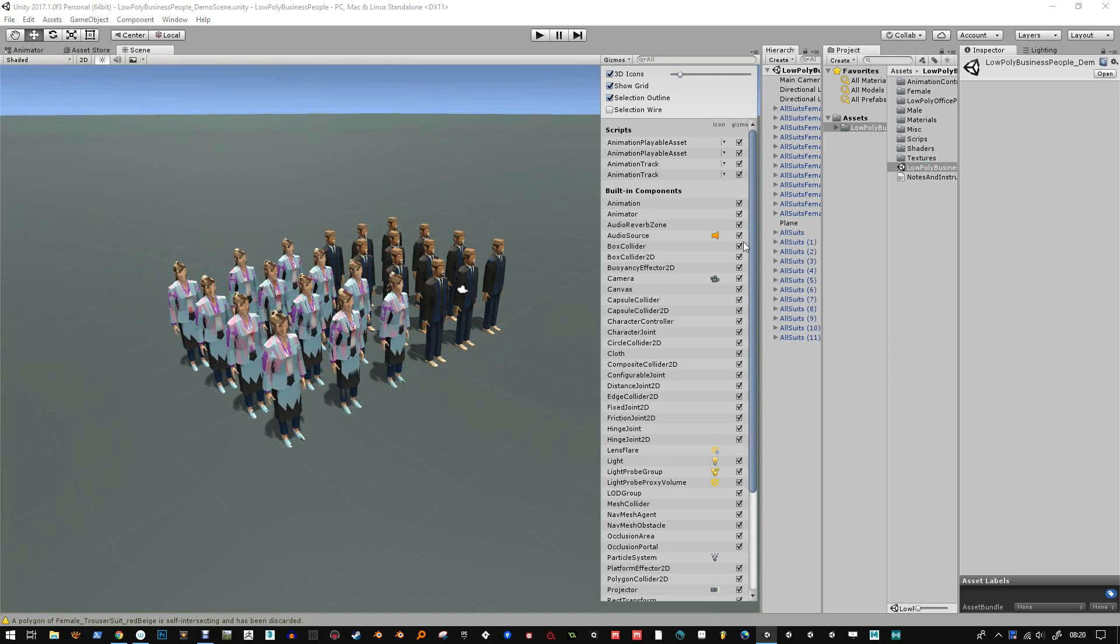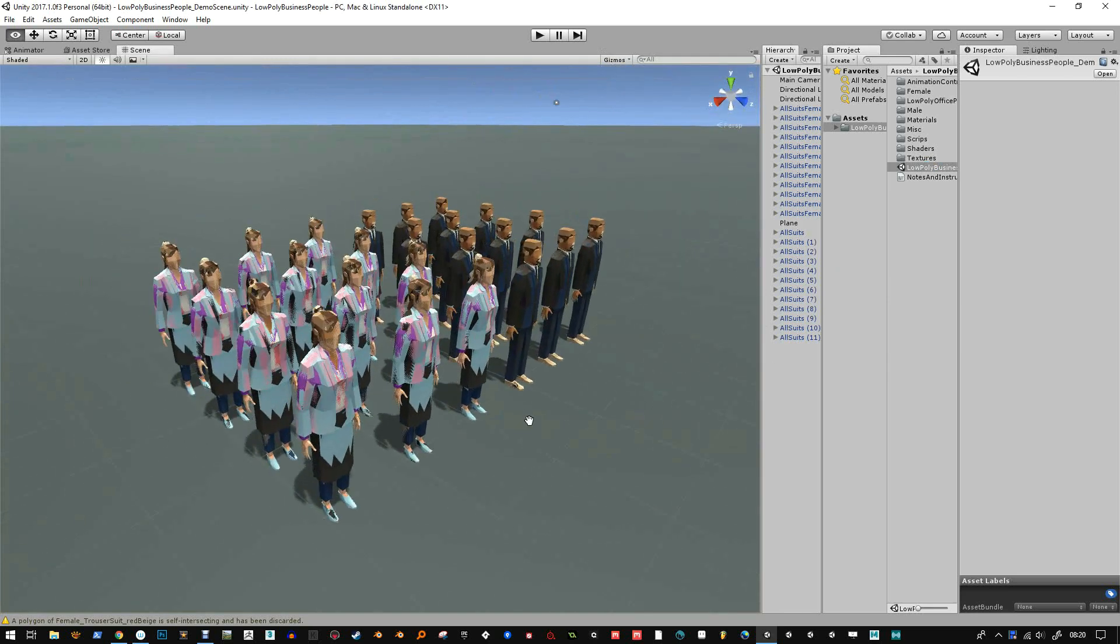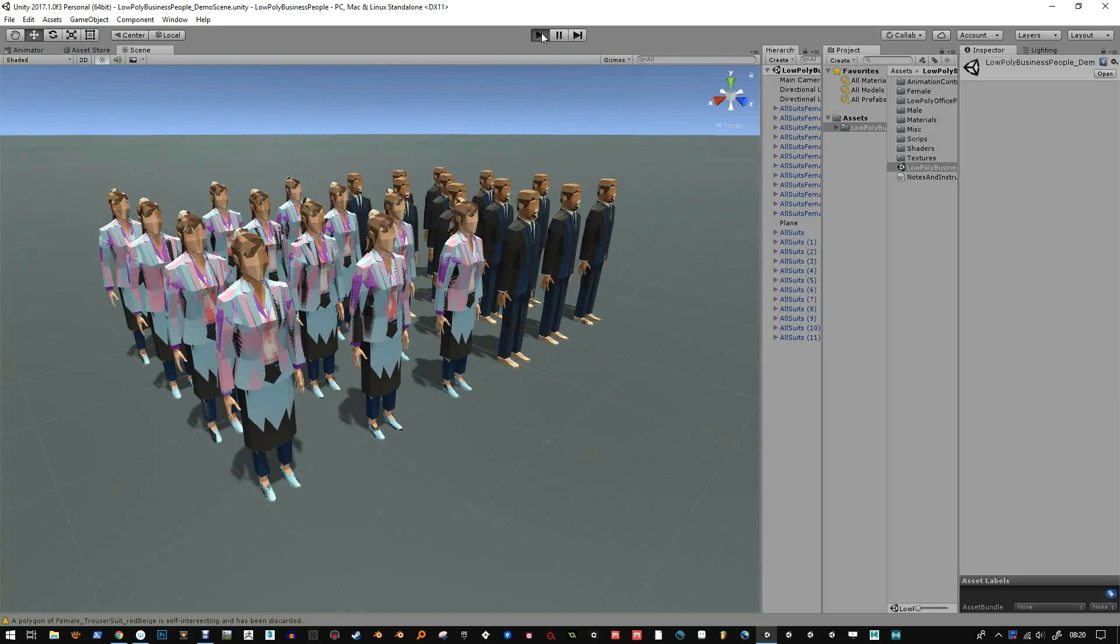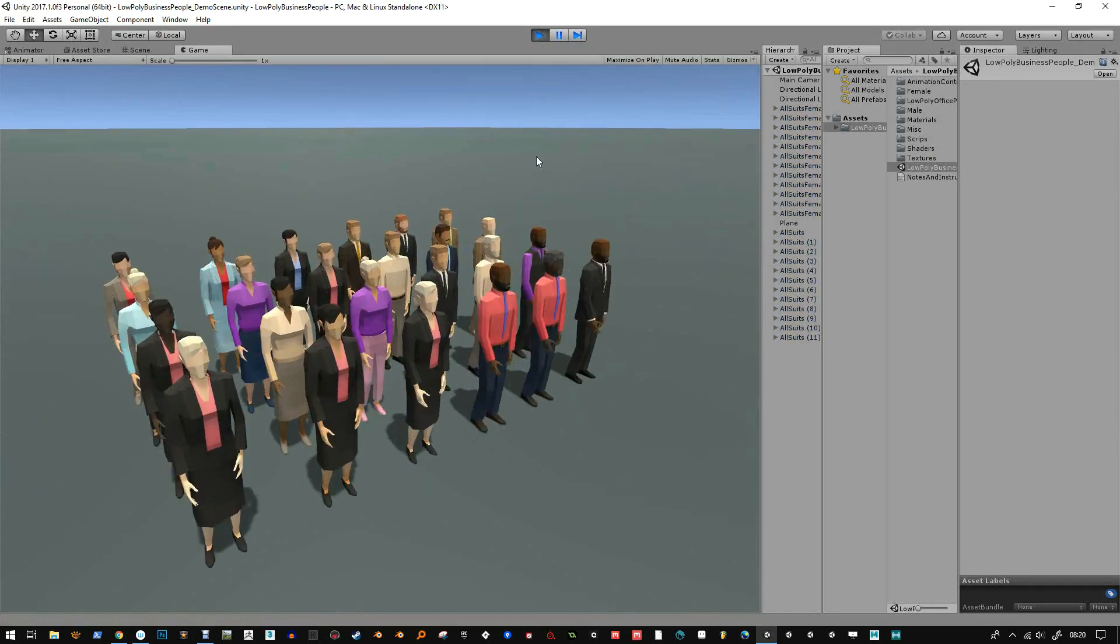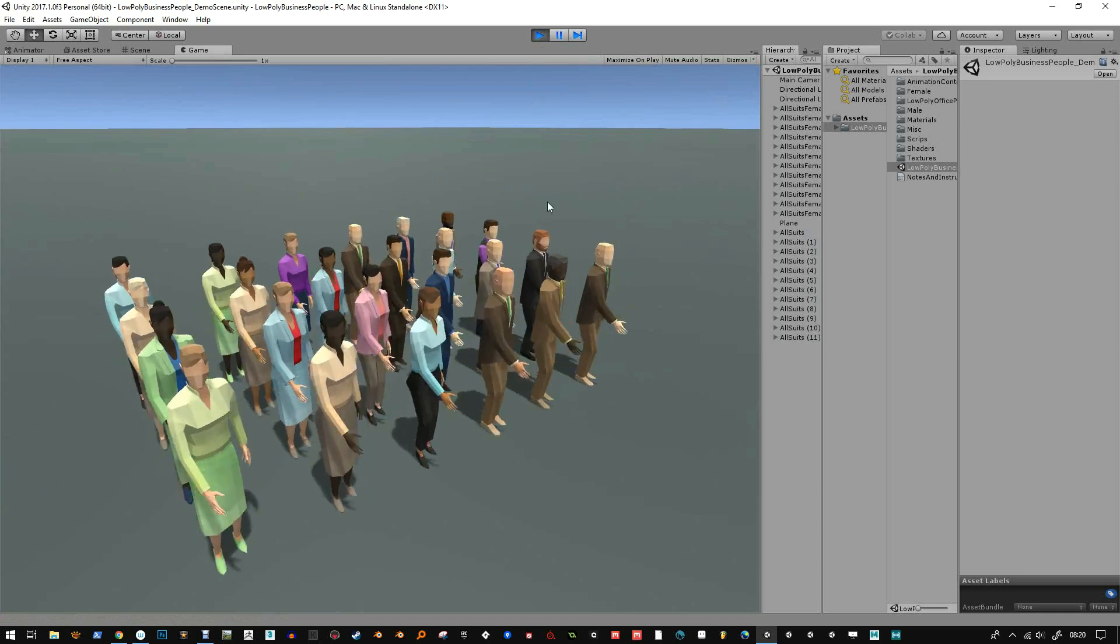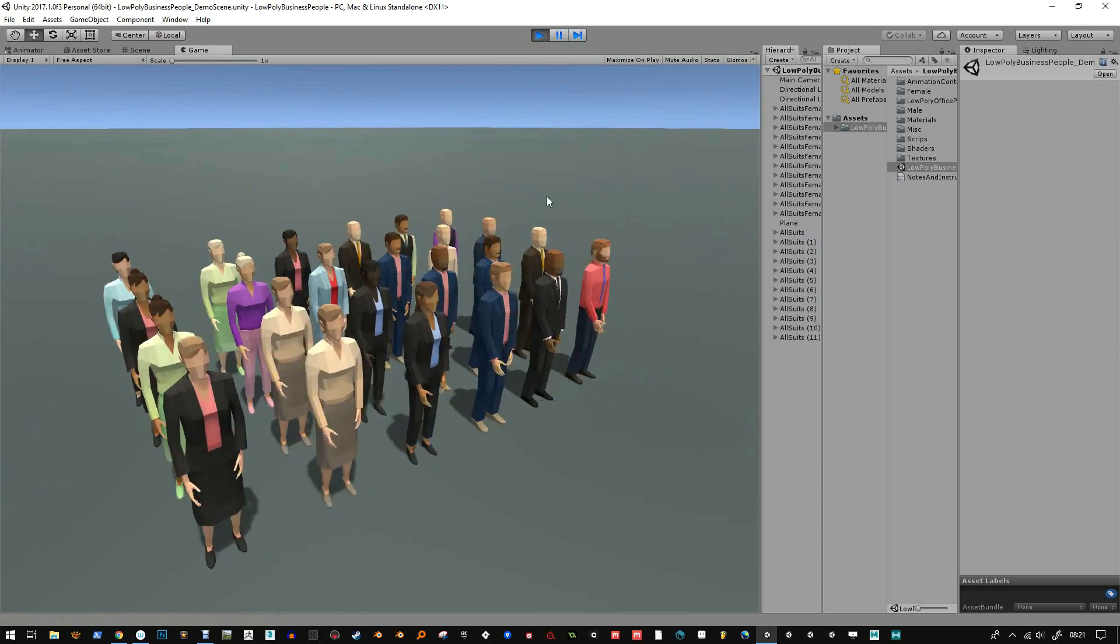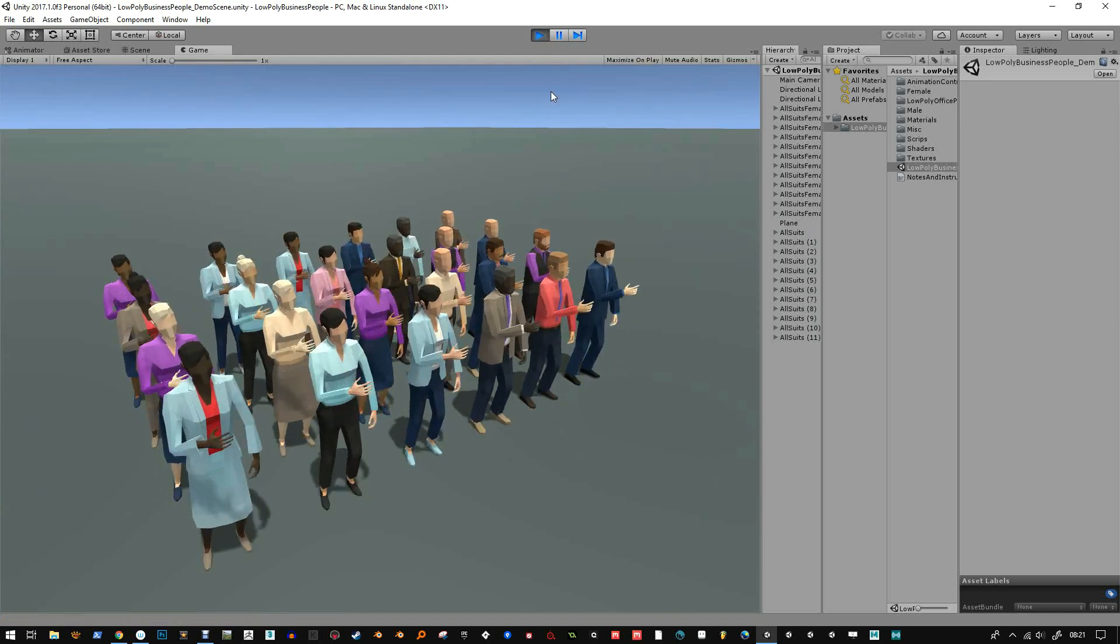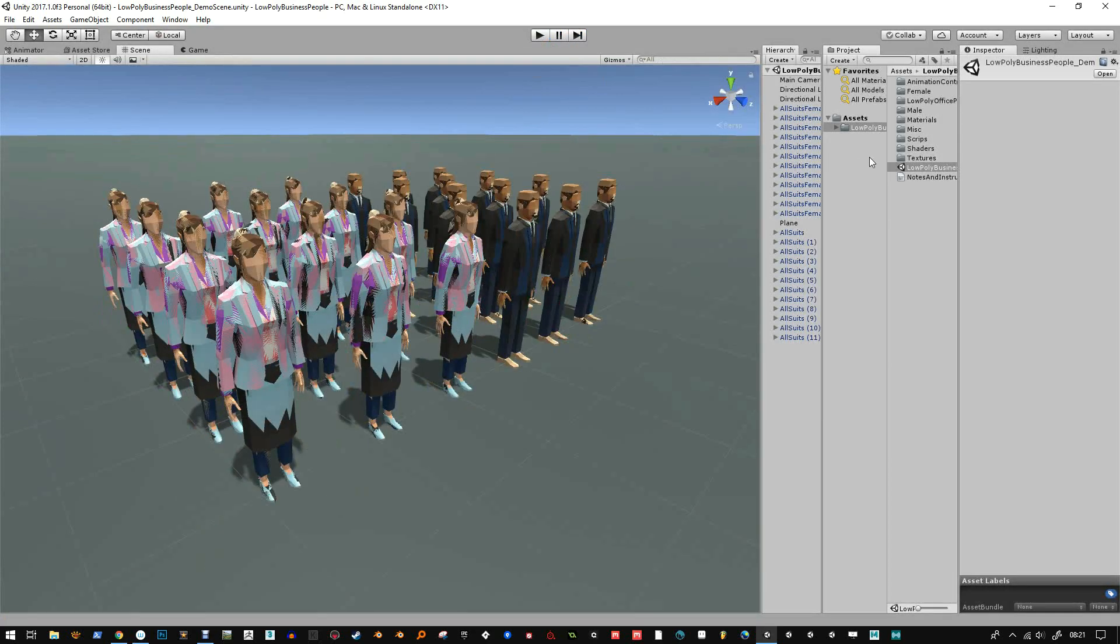It won't work with all characters. They have to be set up for a humanoid rig. So this is what you get initially. You get the animations playing for each character and everything seems to work fine.